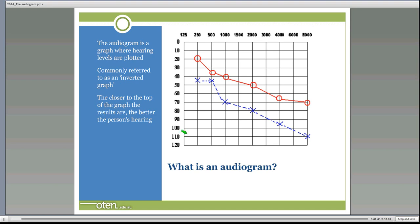Here is one example of an audiogram. The audiogram is a graph where we plot our hearing levels. It can be referred to as an inverted graph, meaning that the zero reading is at the top of the graph — in most other graphs you'll see zero at the bottom. Having zero at the top means that the closer the results are to the top of the graph, the better the hearing. So the closer the noughts and crosses are to the top, the better the hearing.